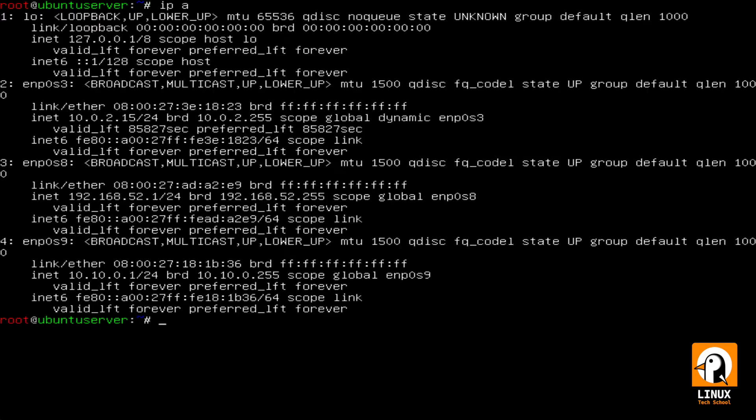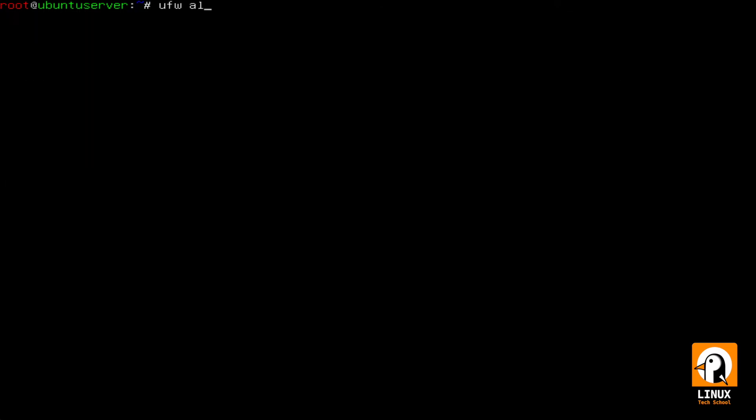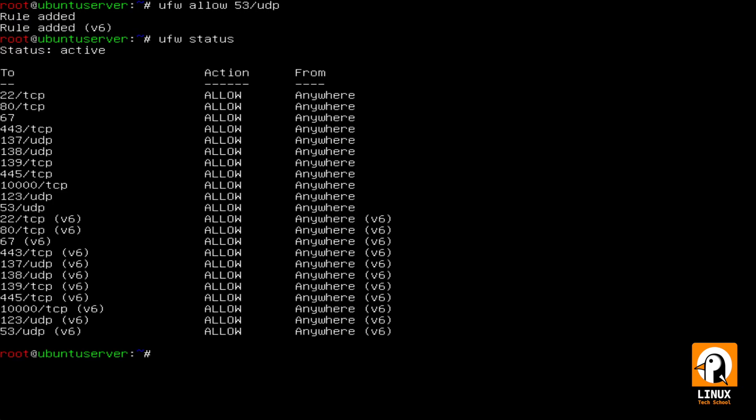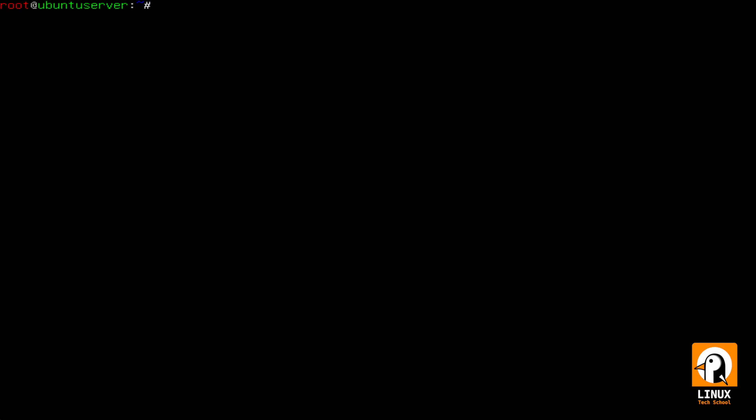So I'm allowing the firewall port, port 53 in UDP protocol. The new status where you can see it is already added and let's start making some tests on this configuration.